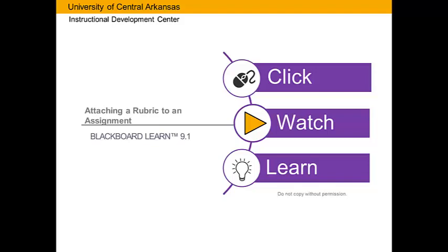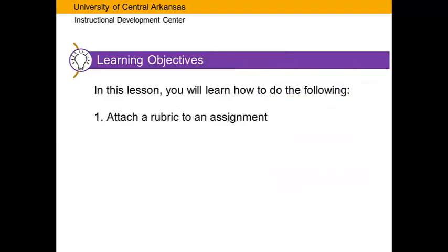Click Watch Learn. In this lesson, you will learn how to do the following: Attach a Rubric to an Assignment.